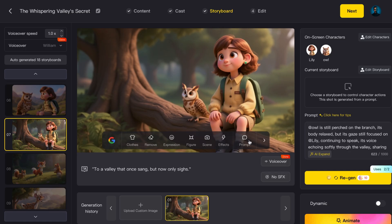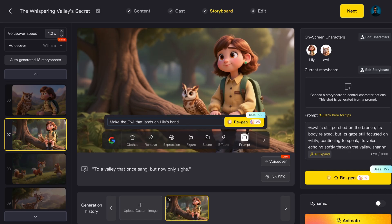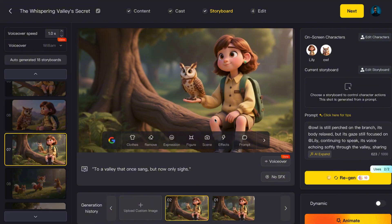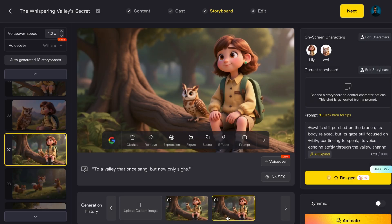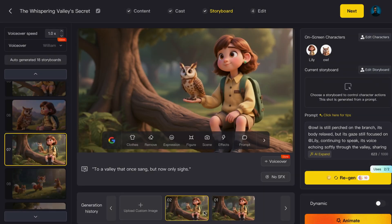Or, if I want an owl to land on Lily's hand, I just type, Make the owl land on Lily's hand. And boom, the AI transforms it instantly. This means you can fine-tune every little detail of your scenes with simple commands. Once you're happy with the images, it's time to animate them.